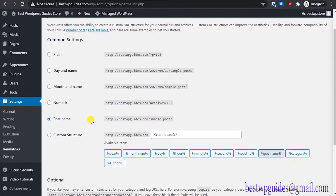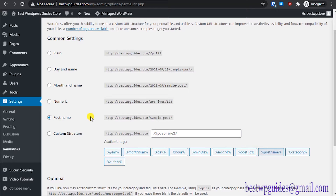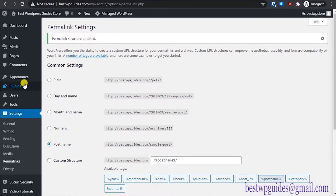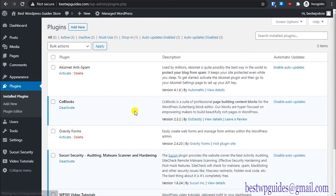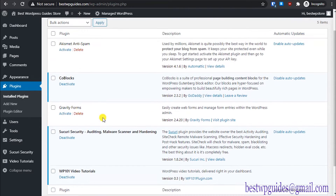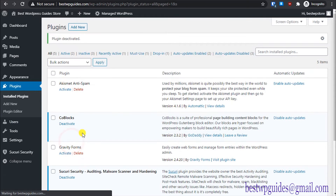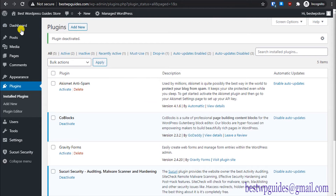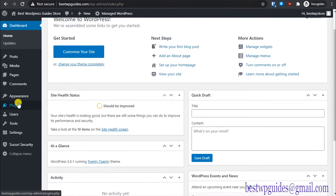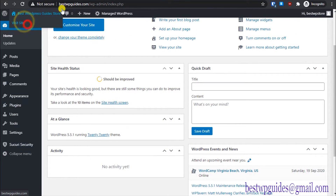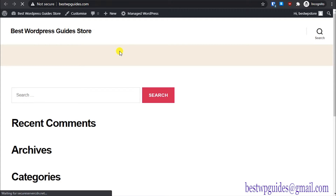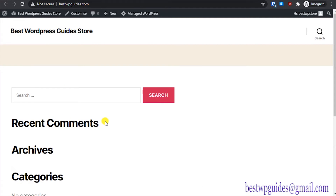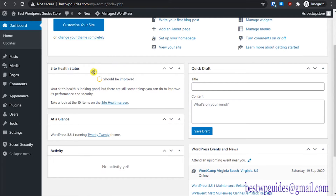We've done some basic settings. Now check the installed plugins list and delete any plugins you don't need. After that, go to the dashboard and let's check how our website looks right now — you can see this is the current state of the site.